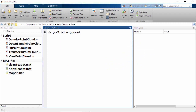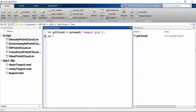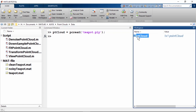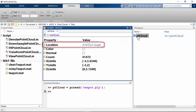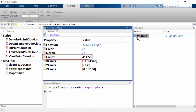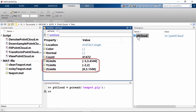Just like imread is used to read in image files, pcread reads a point cloud from a PLY file. This creates a point cloud object called ptCloud in the workspace. Let's look at some of the properties of this object. The location property contains all the x, y, and z coordinates from the PLY file. Count shows how many vertices or data points are stored. And xlimits, ylimits, and zlimits show the range of coordinates along each axis.